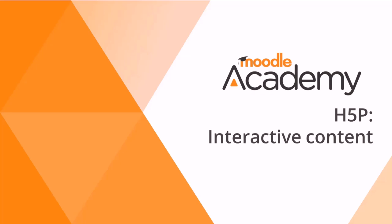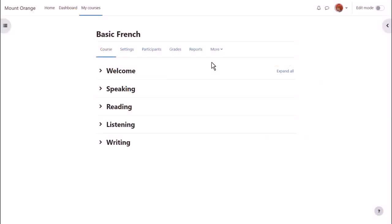H5P Interactive Content. H5P is open source software allowing you to create interactive content in Moodle.